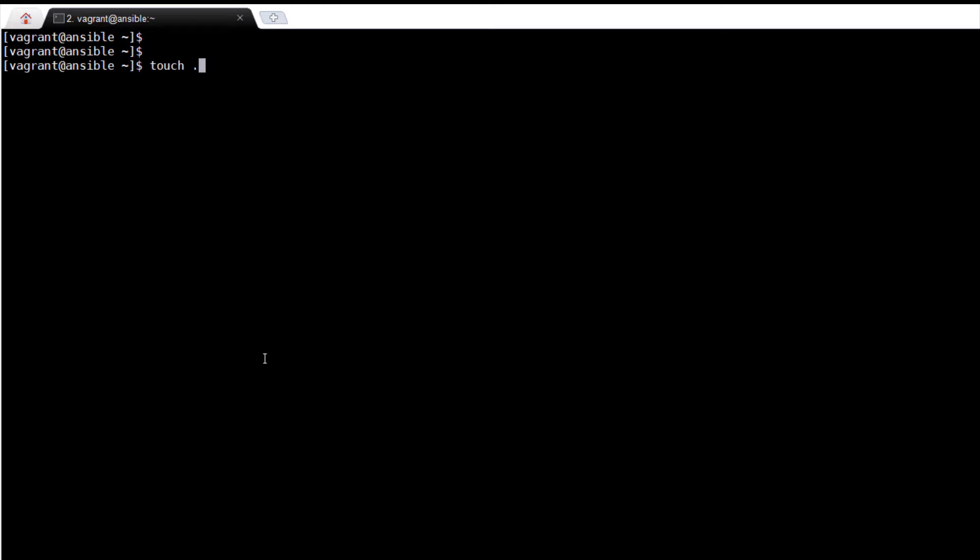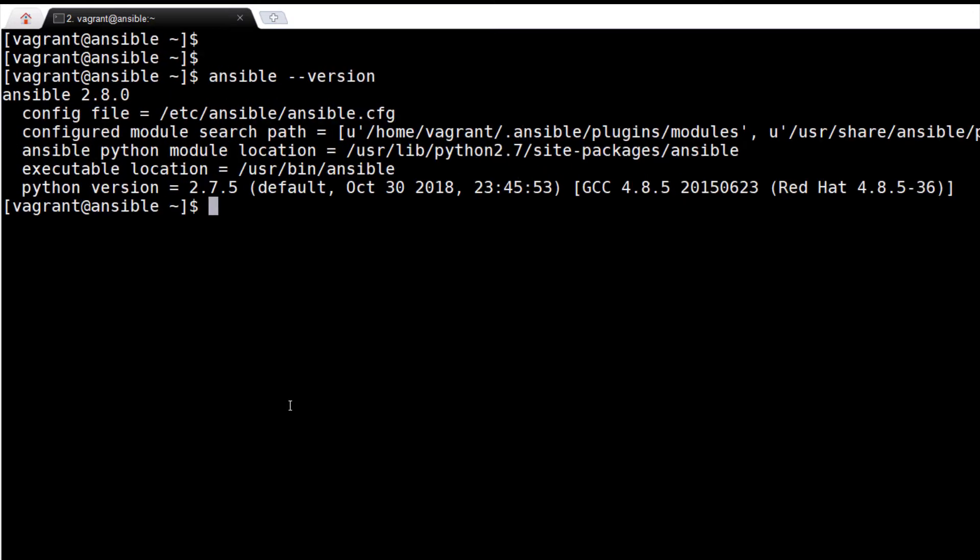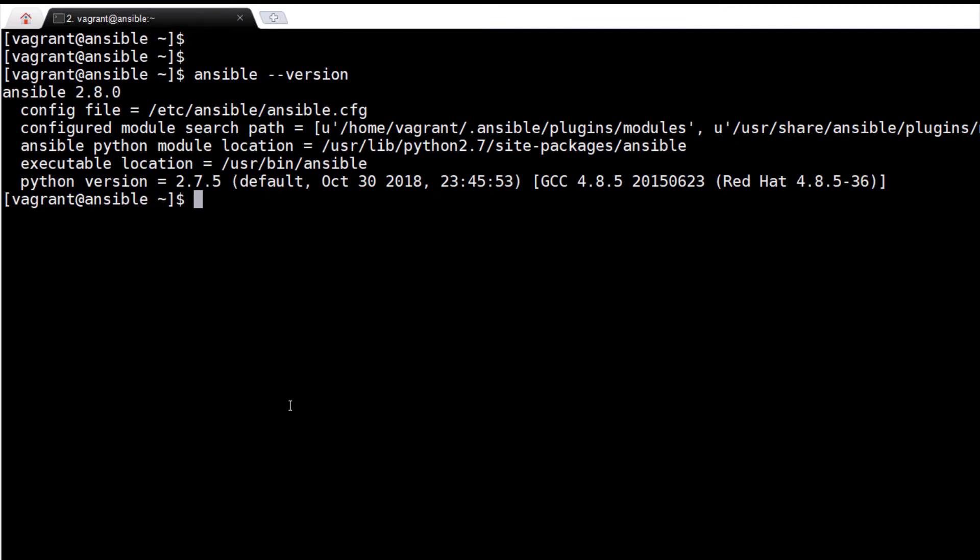I am in my home directory. To ascertain what is the configuration file, I am typing the command ansible --version. Output shows the configuration file is /etc/ansible/ansible.cfg.